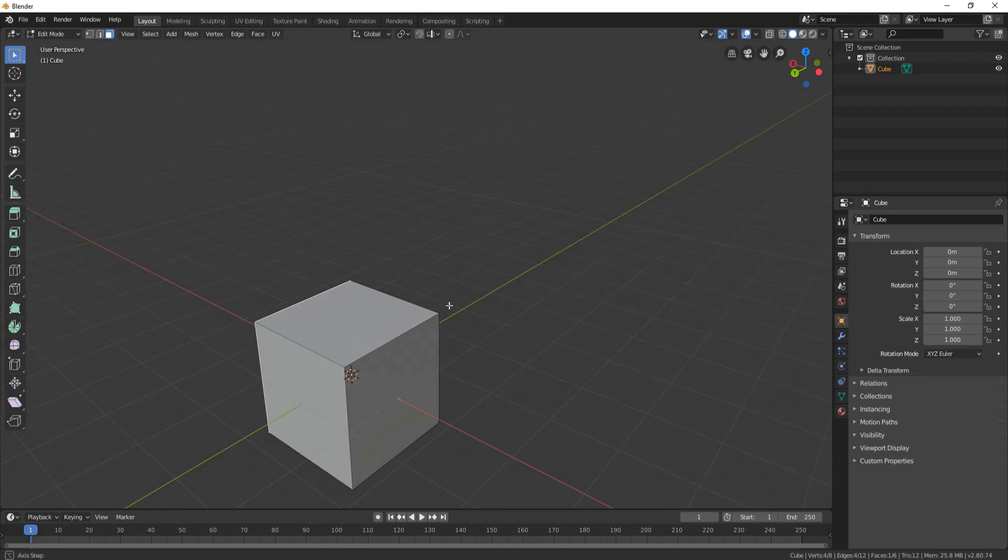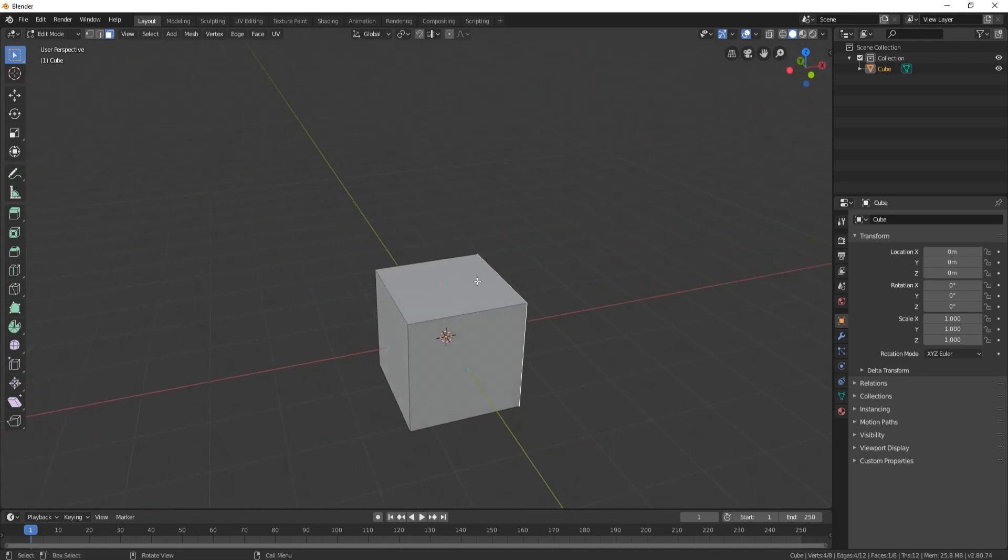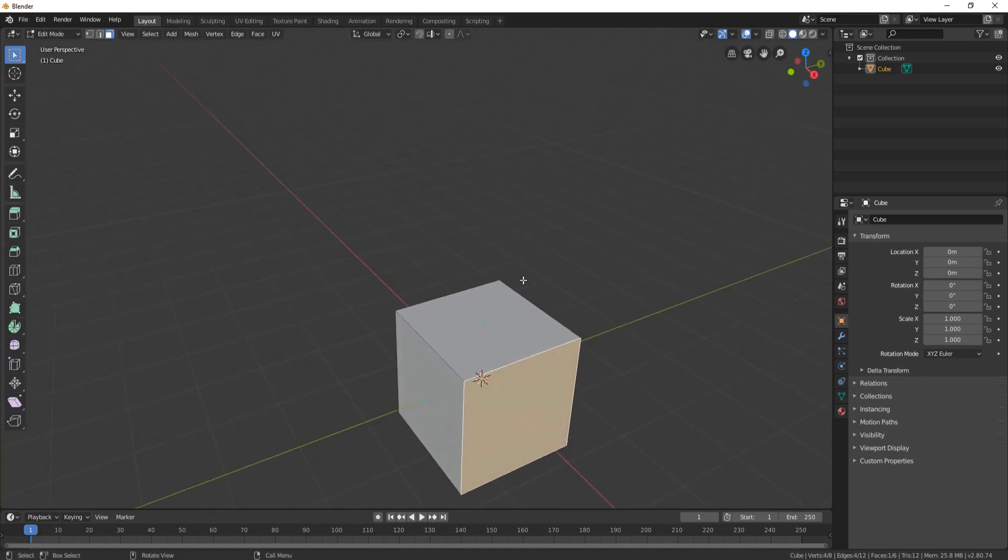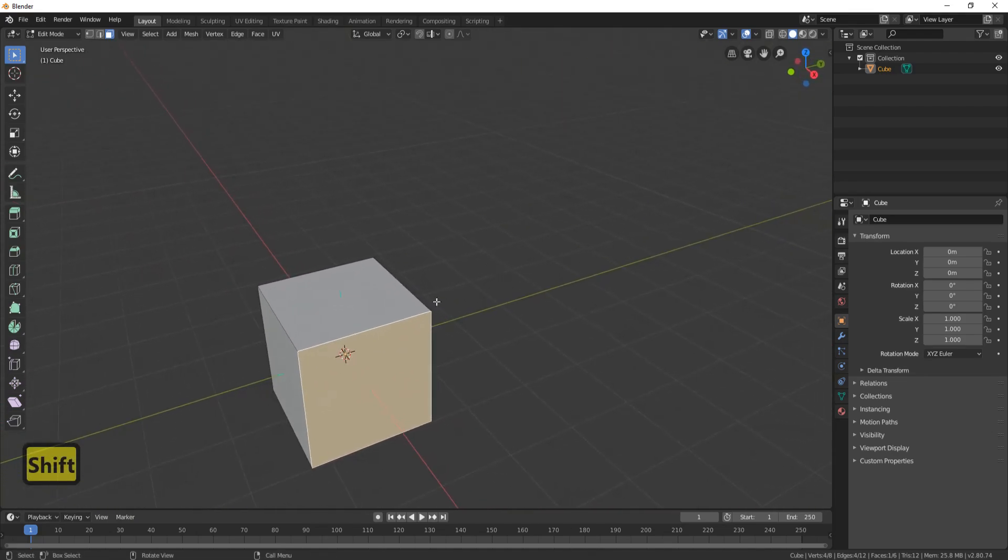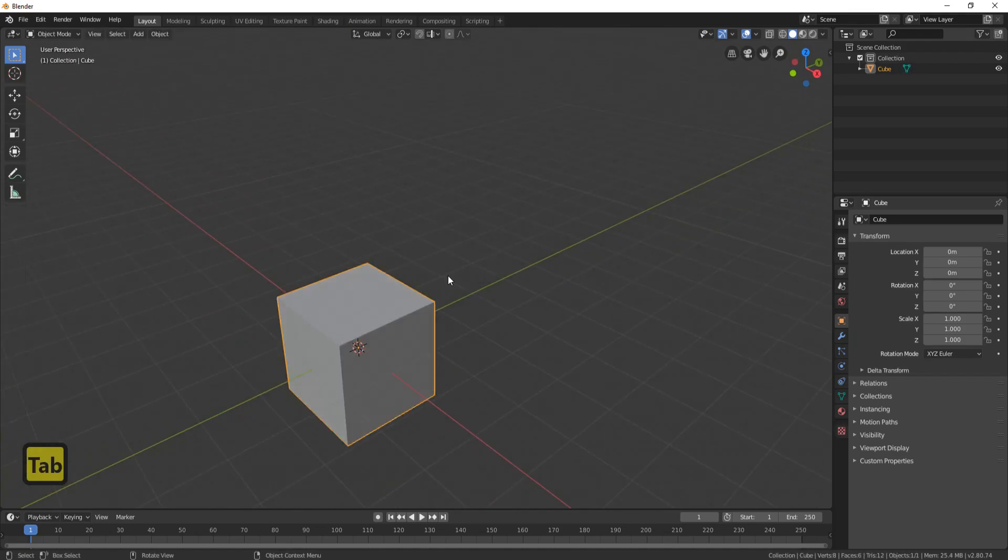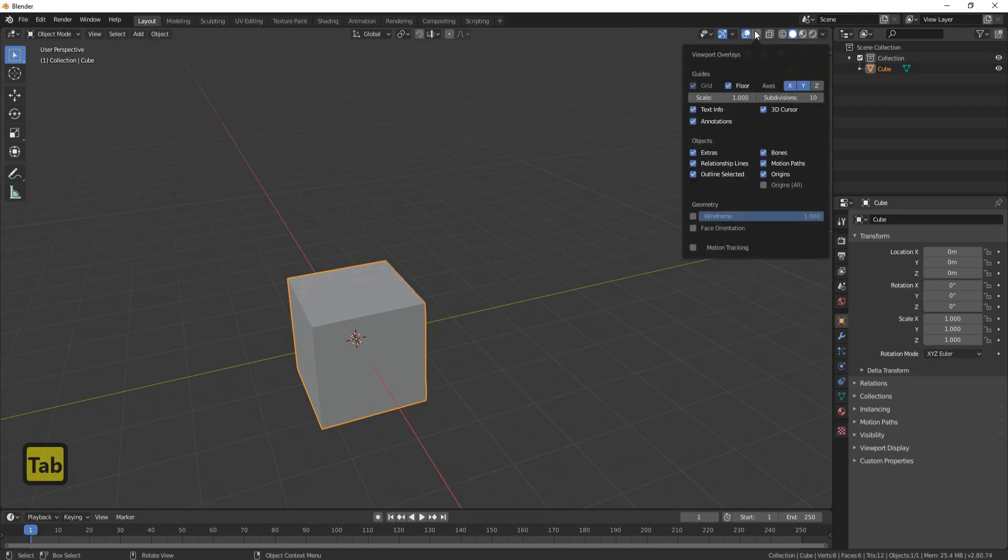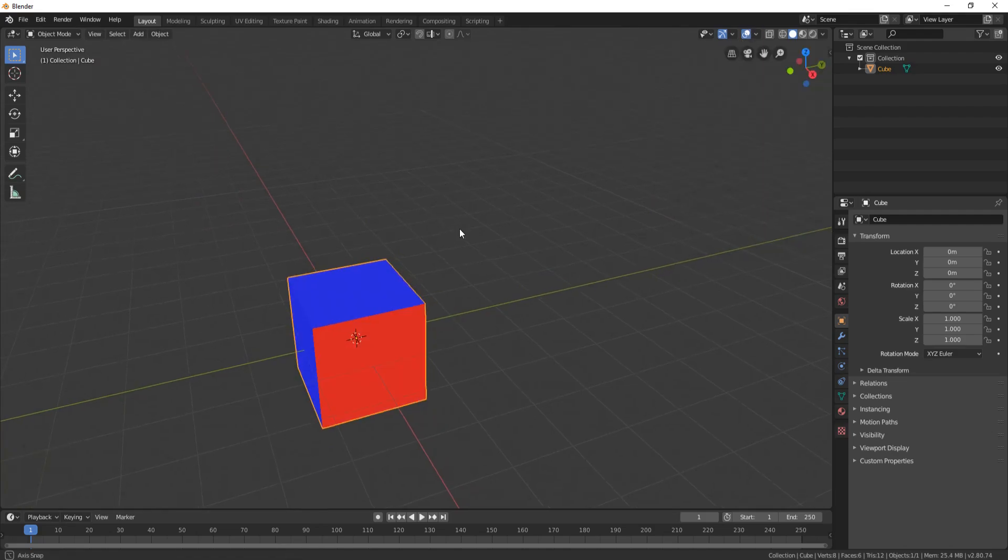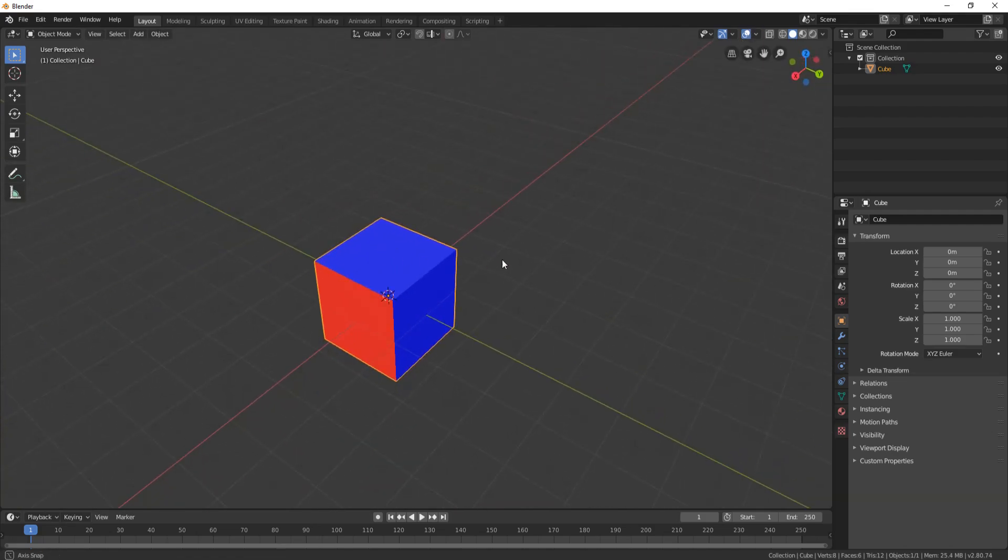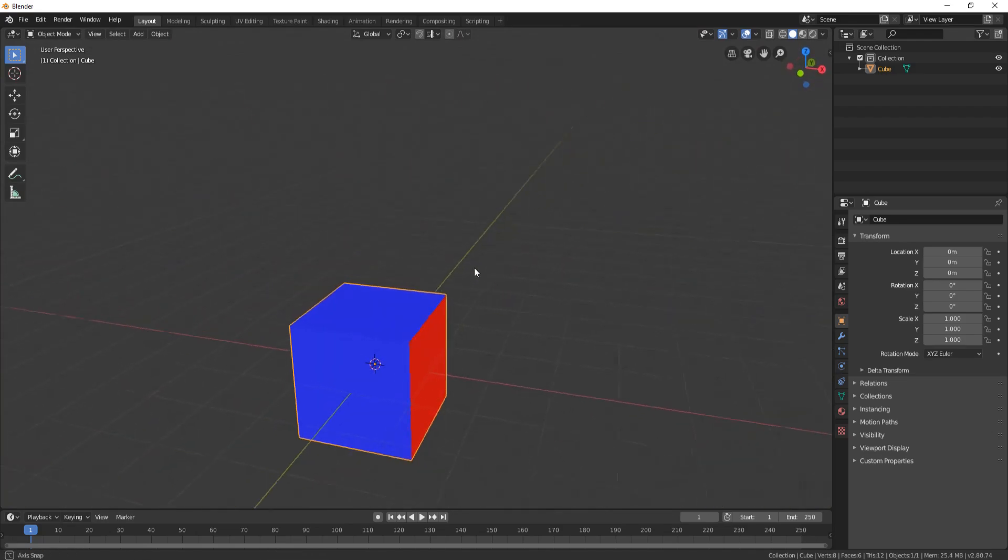Now you can see we've got a blue marker that comes out, same as 2.79. If we come out of edit mode by pressing the tab button and come up here to face orientation, you can now see that we've got a nice visual effect in object mode.